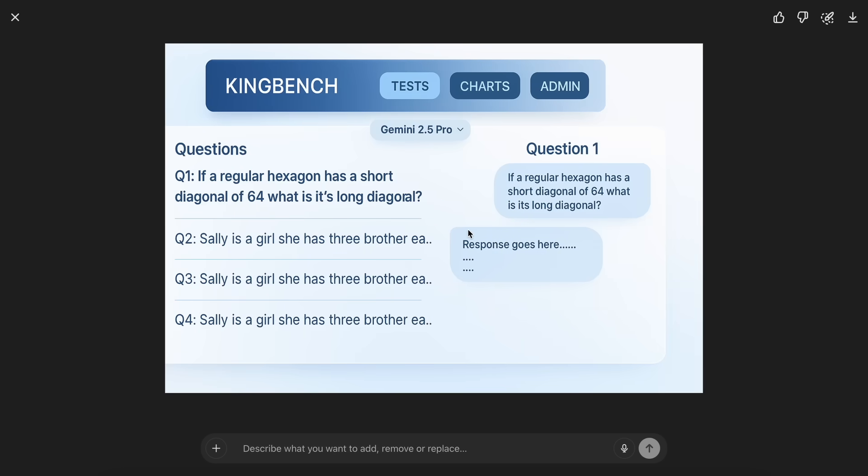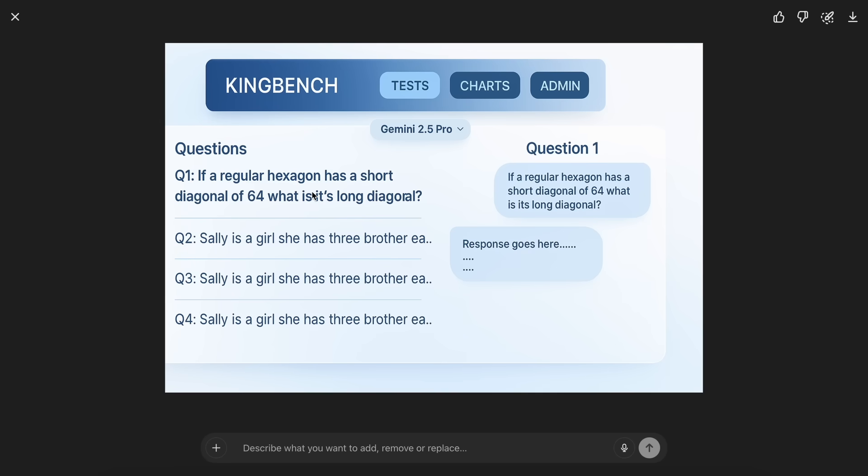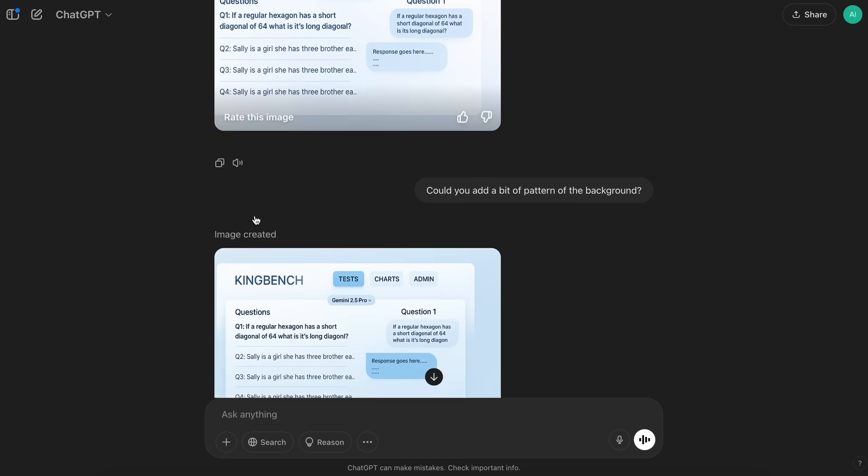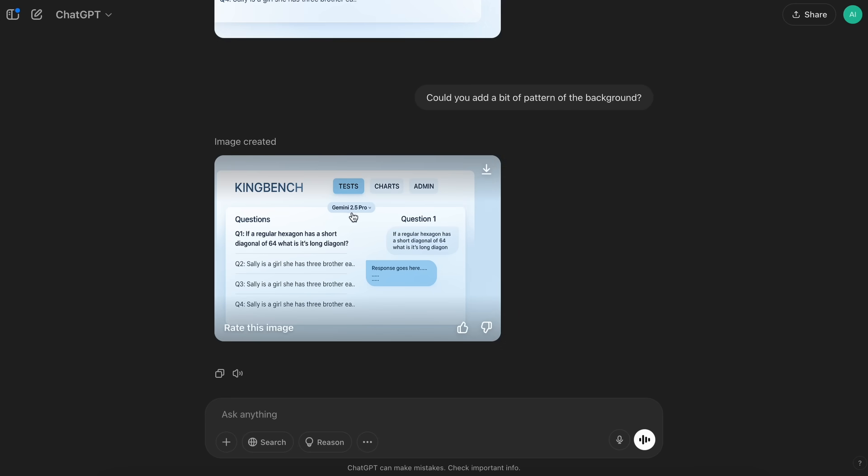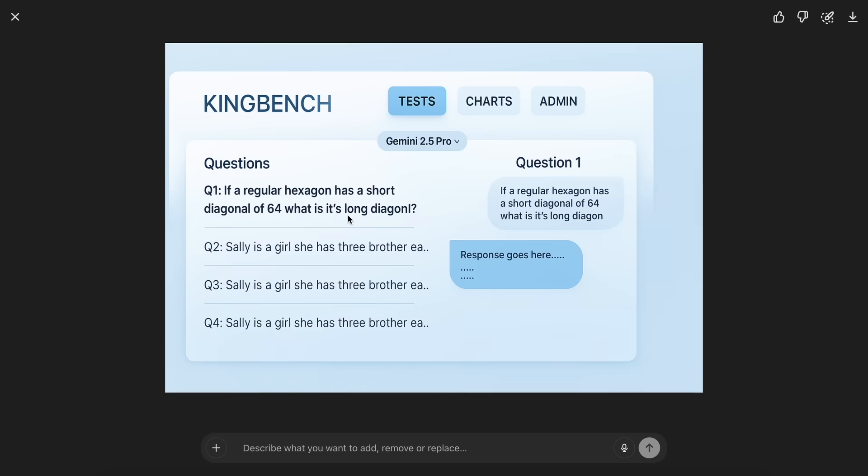One thing that I have seen, and this happens almost every time, is that it zooms in on the text and makes things a lot more zoomed in for some reason. Even if you don't ask it to do it, it still does that. So, I don't know why it does that.